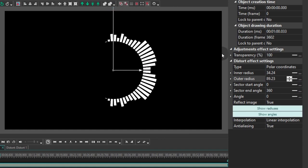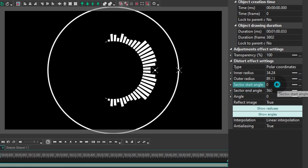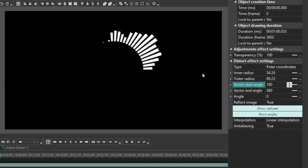Then, you have the Sector Start Angle and the Sector End Angle. These settings help you define the beginning and the end of the circle. For instance, if you want your spectrum to look like a slice of pizza.